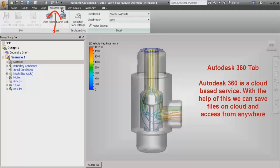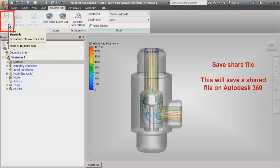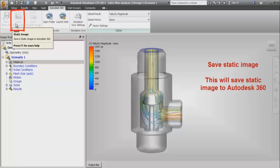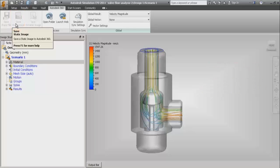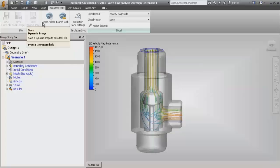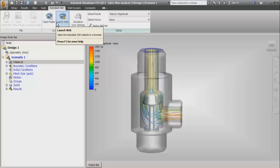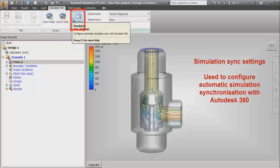The next tab in the ribbon is the Autodesk 360 tab. Autodesk 360 is a cloud-based service from Autodesk, and with the help of this service we can save simulation files on cloud and access them from anywhere. In that, the first is save share file which will save a shared file on Autodesk 360. Then we have save static image which saves a static image of the simulation result to Autodesk 360, save dynamic image which saves a dynamic image on Autodesk 360, open folder which opens Autodesk 360 in Windows Explorer, and the launch web button which opens the Autodesk 360 website in the browser. Simulation sync settings is used to configure automatic simulation synchronization with Autodesk 360.